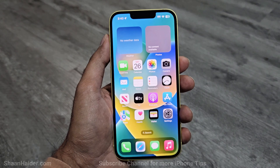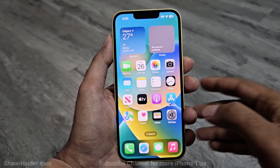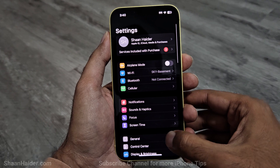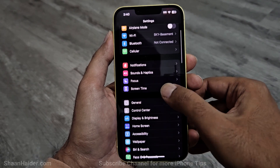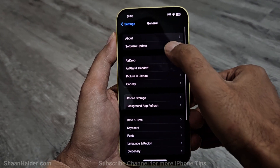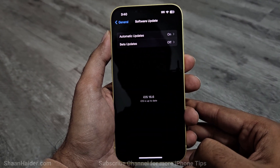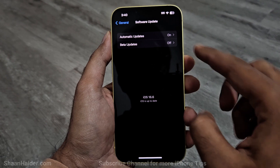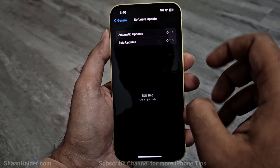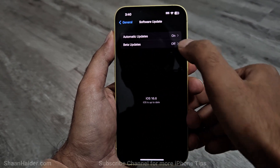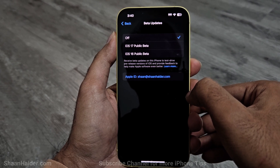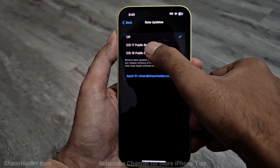Now once again go to the Settings of your iPhone, go to the General section, tap on Software Update, and you can see there is a new section included that says Beta Updates. By default it is turned off — just tap on it and you will get the option to select the public beta.